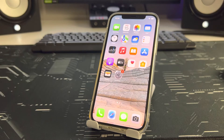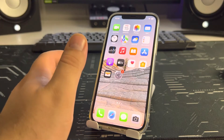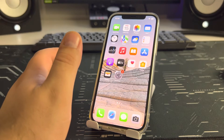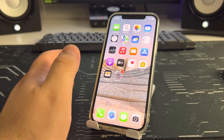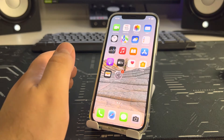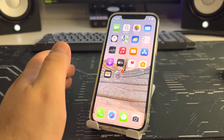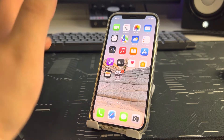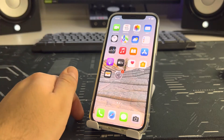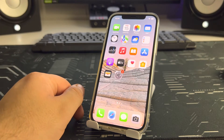Hello, in this video I will show you how to quickly and very simply solve the problem. The topic of this video is how to delete other storage on your iPhone. Let's get started and do everything step by step.